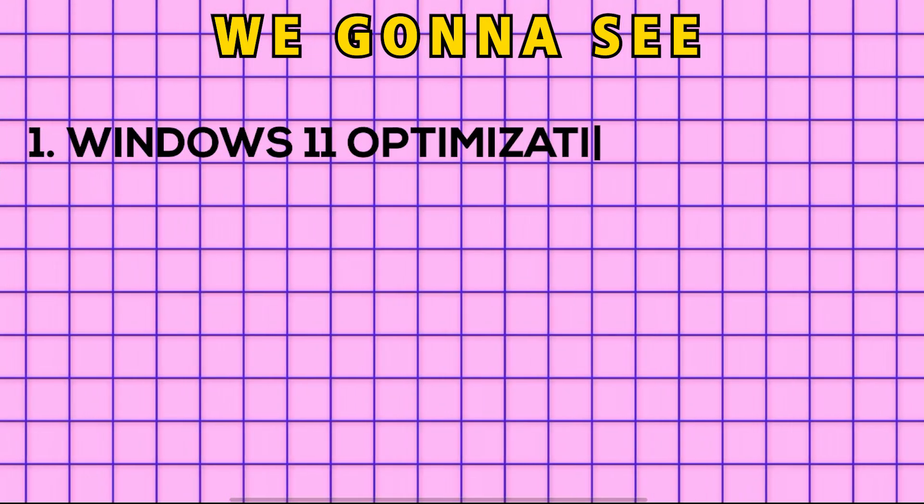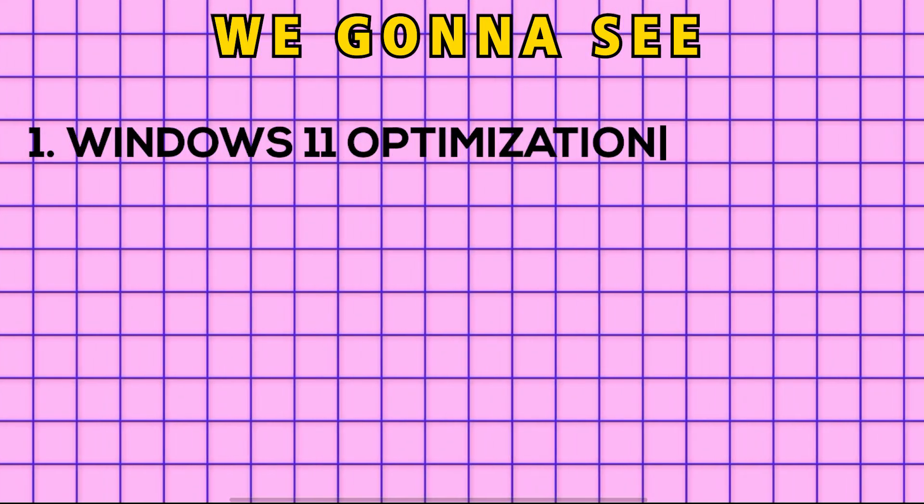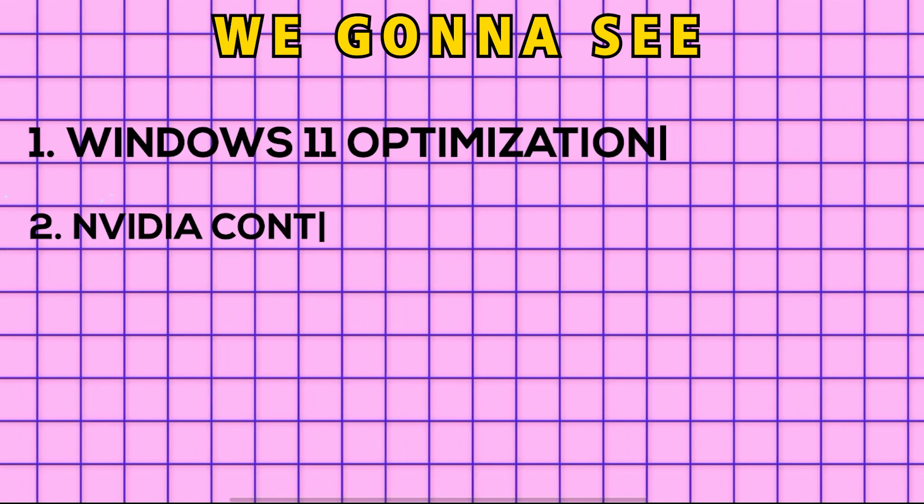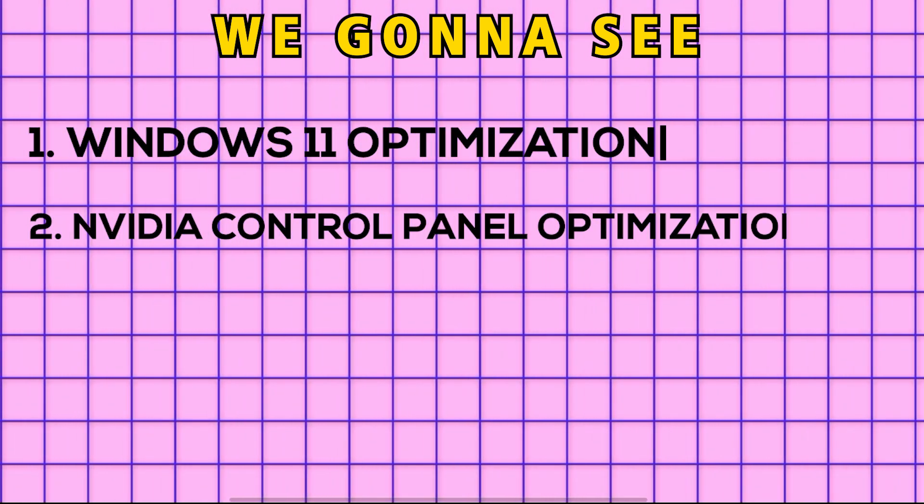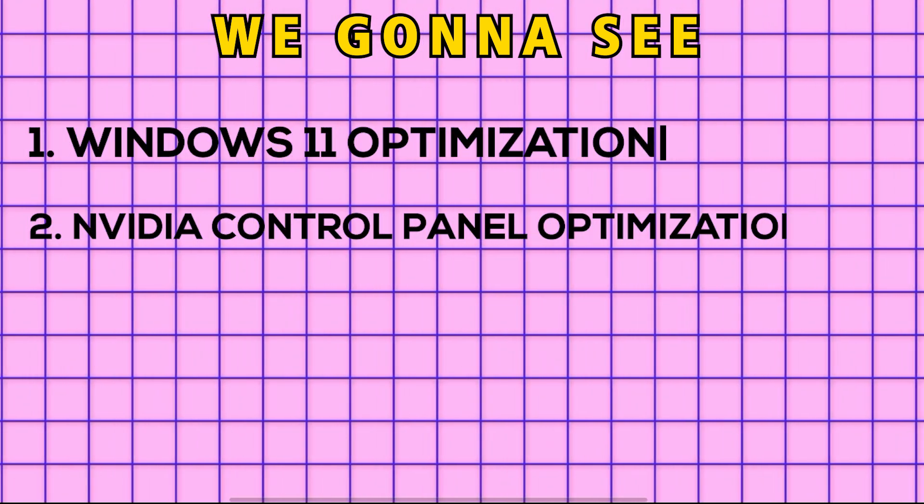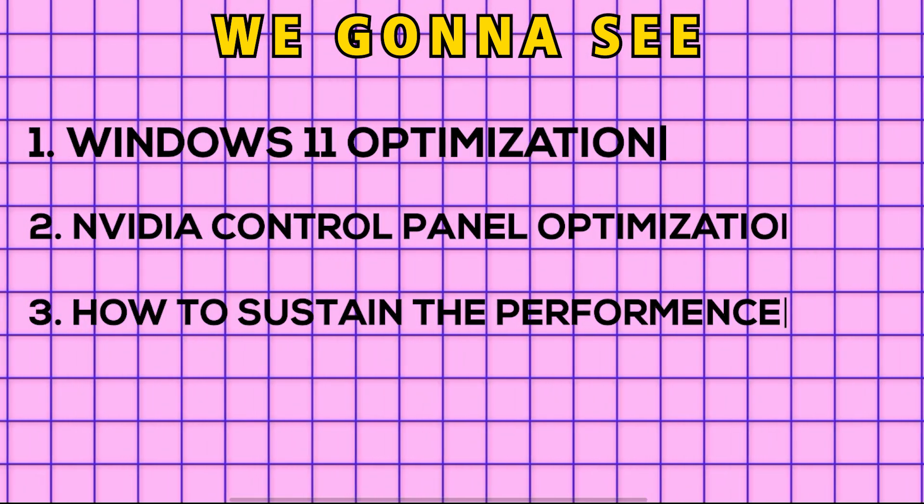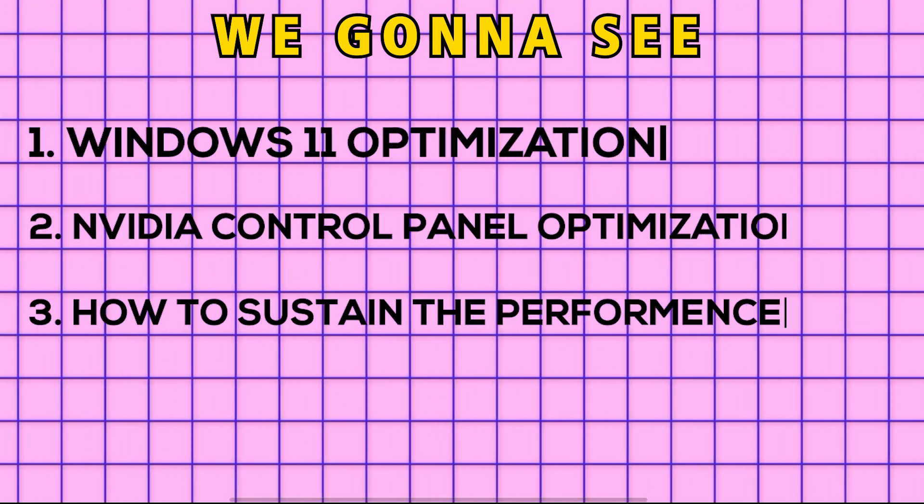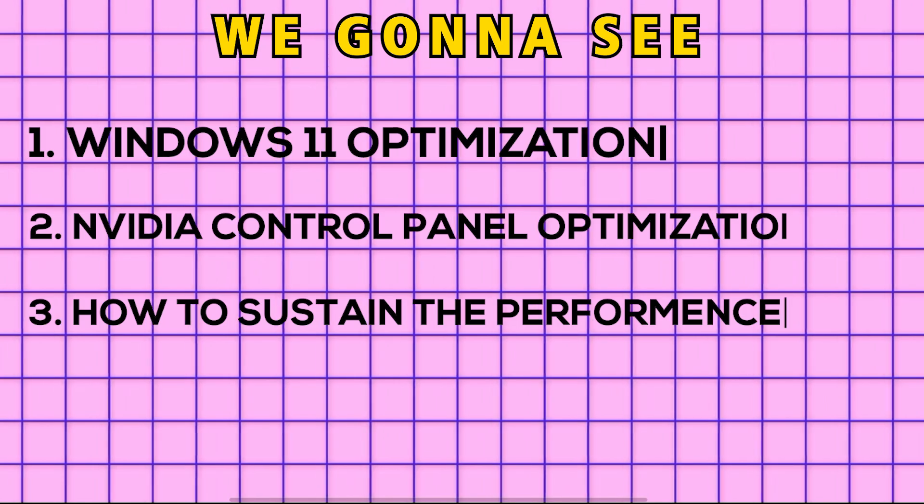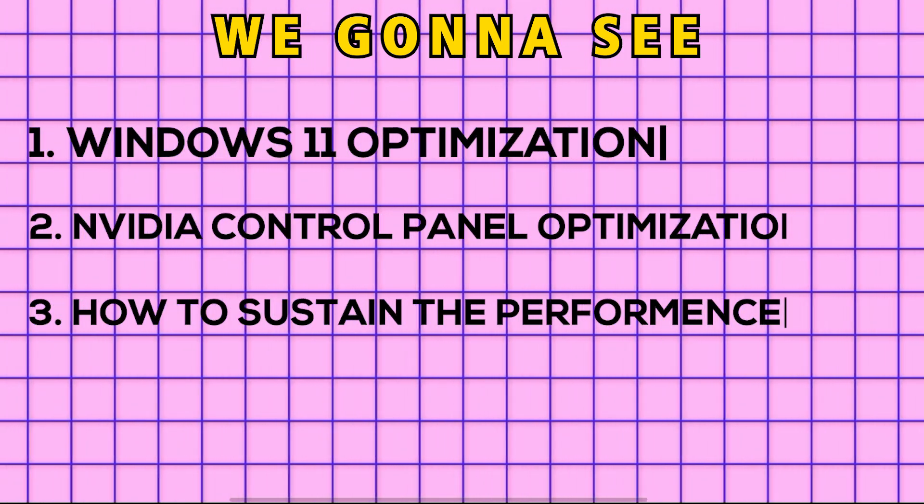Let me explain what exactly I'm going to do in this video. First, I will show you Windows 11 optimization. Then, we go to optimize NVIDIA panel. After that, we will see how to sustain the performance so that your PC always keeps performing at its full potential.